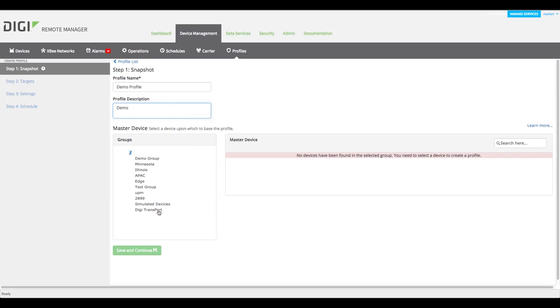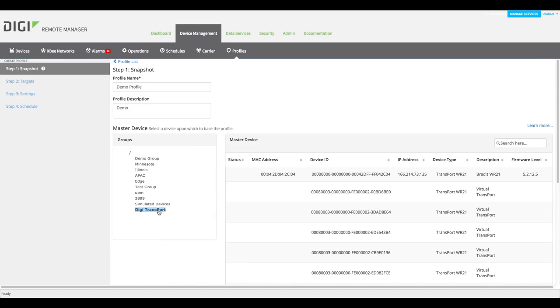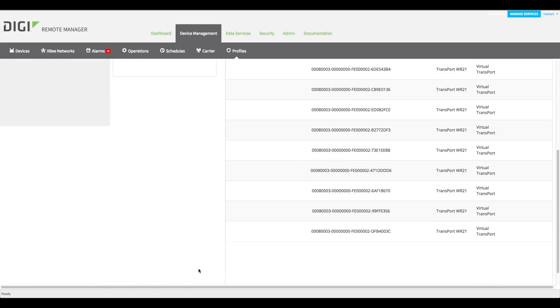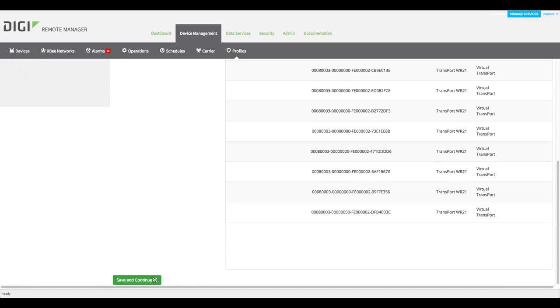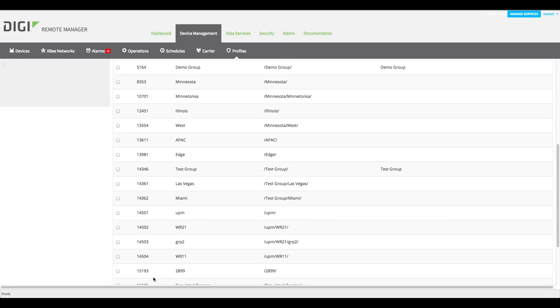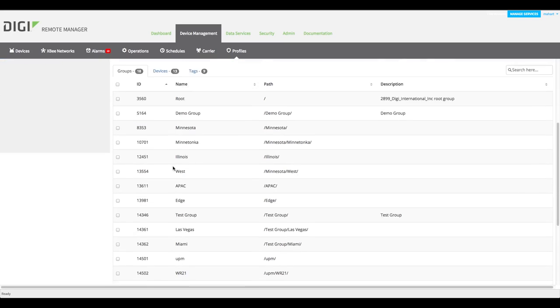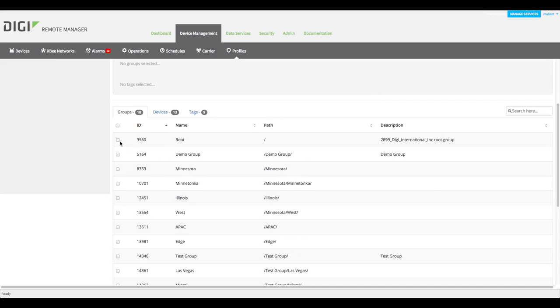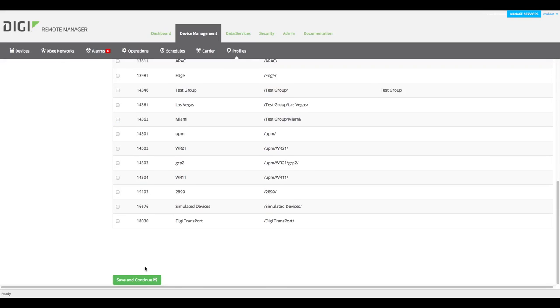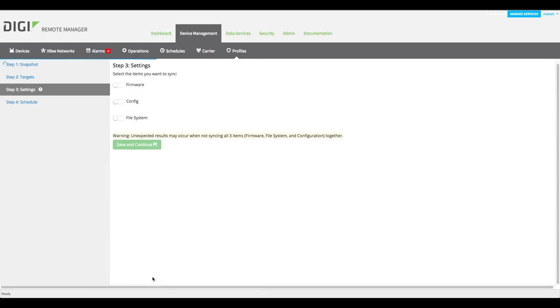Click Next and select the devices to which you want to apply the master device profile. You can include devices using any combination of groups, tags, or selected devices, but profiles are applied only to devices of the same type as the master device.